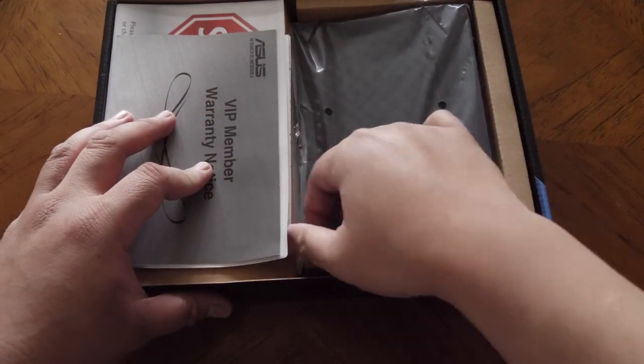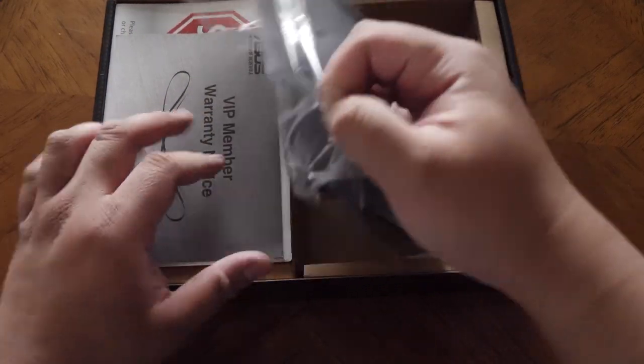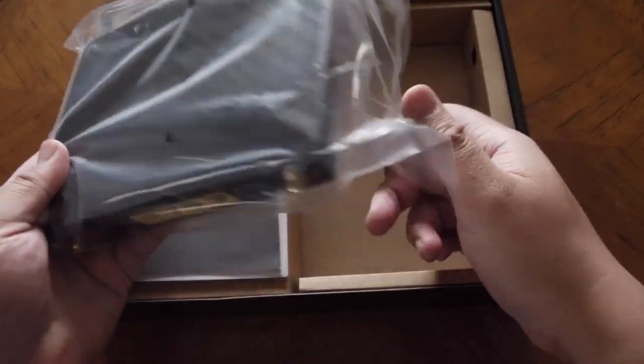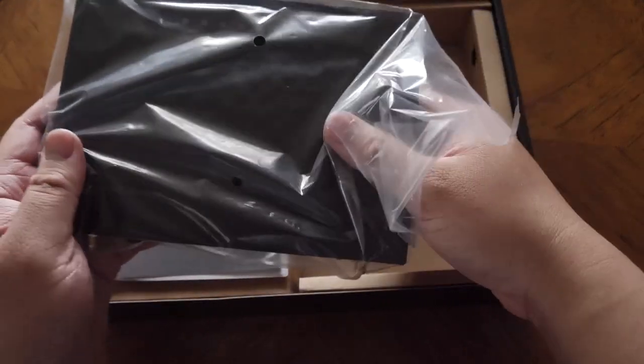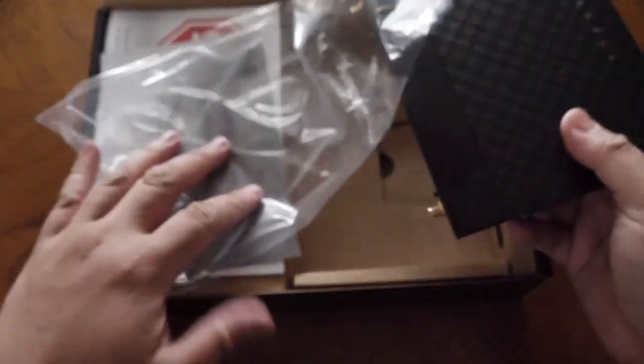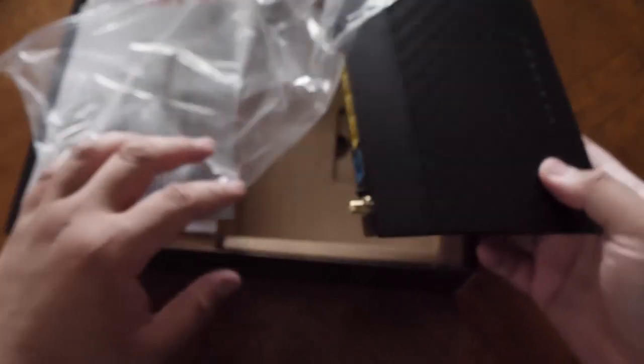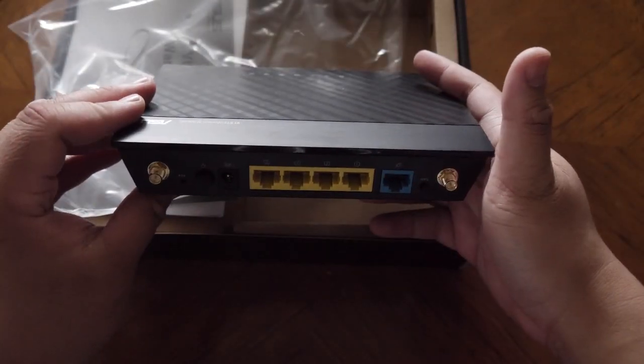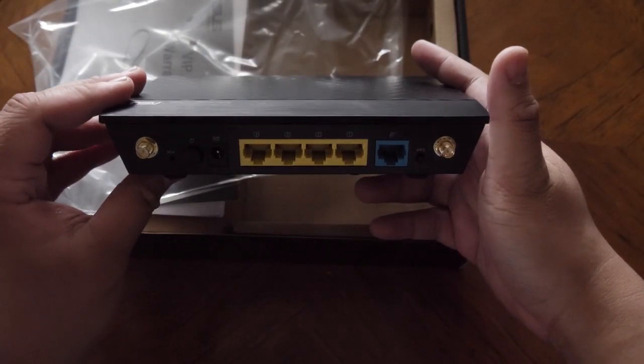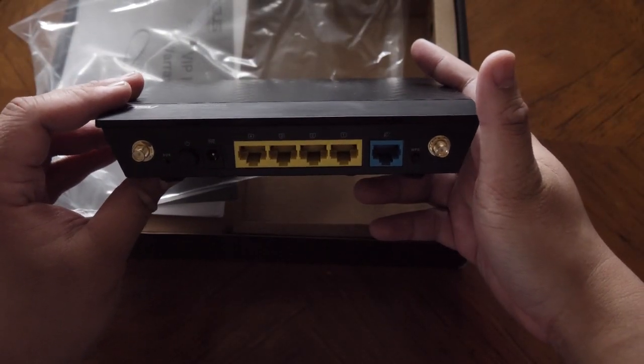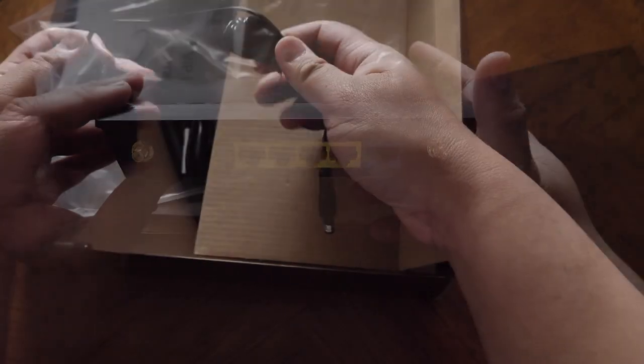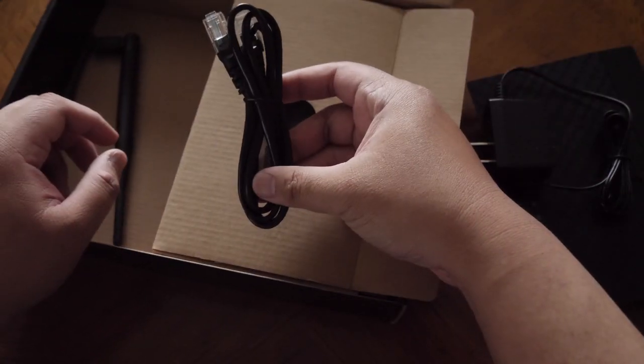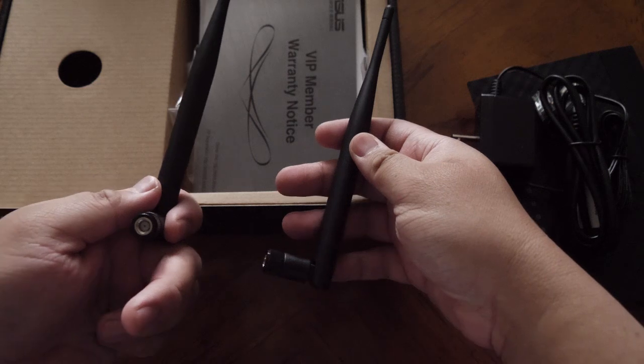This is the ASUS N300 router. It's actually a nice budget router for small networks, but for this video I'm only going to be using its repeater function, since I already have a larger router. The other stuff in the box is the power brick, ethernet cable, and antennas.